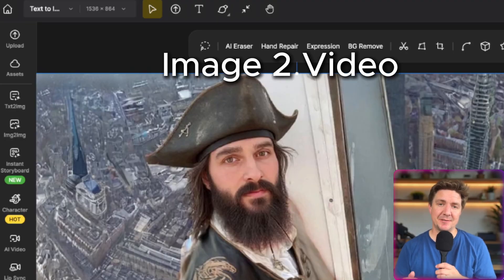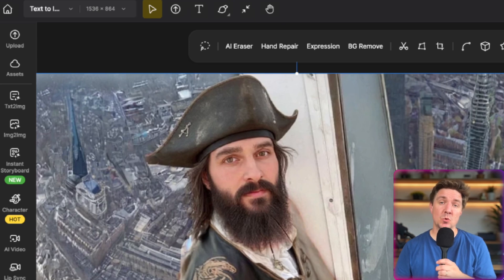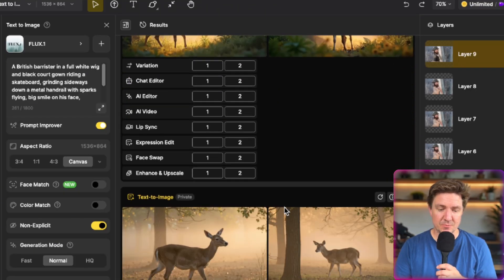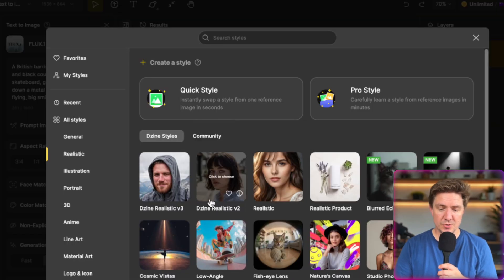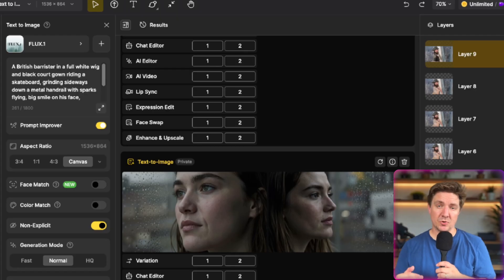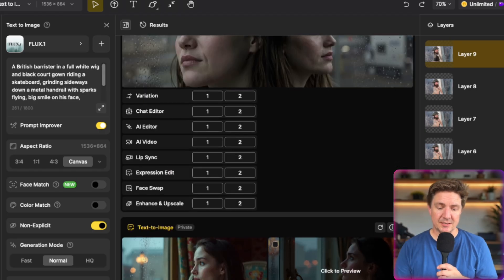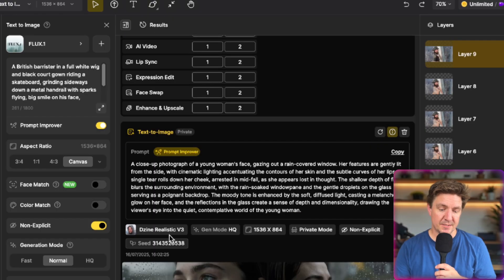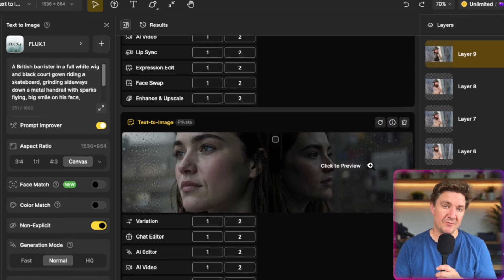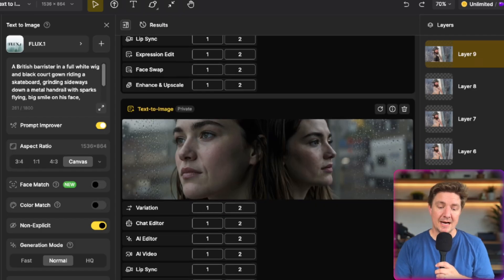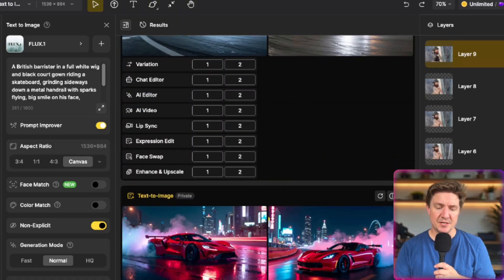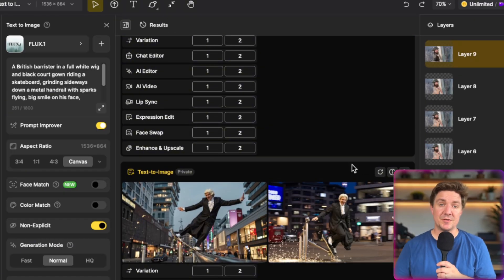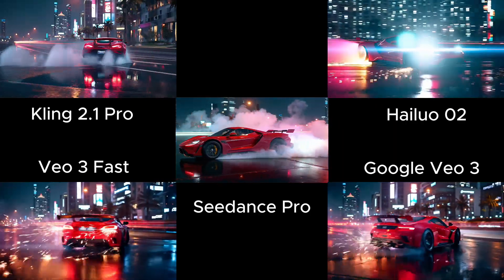All of the models we're testing today are image-to-video tests, and all of the images used were also created within the Design platform using text-to-image. You can see all the images here, created with two different models: the Flux 1 model and Design Realistic Version 3. On the top subscription for Design, you get unlimited image generation. Generally I went with Design Realistic V3, which for me was the best text-to-image generator, though occasionally I used Flux 1 — for example, for the deer image. There's really no need to leave the Design platform for this whole process.